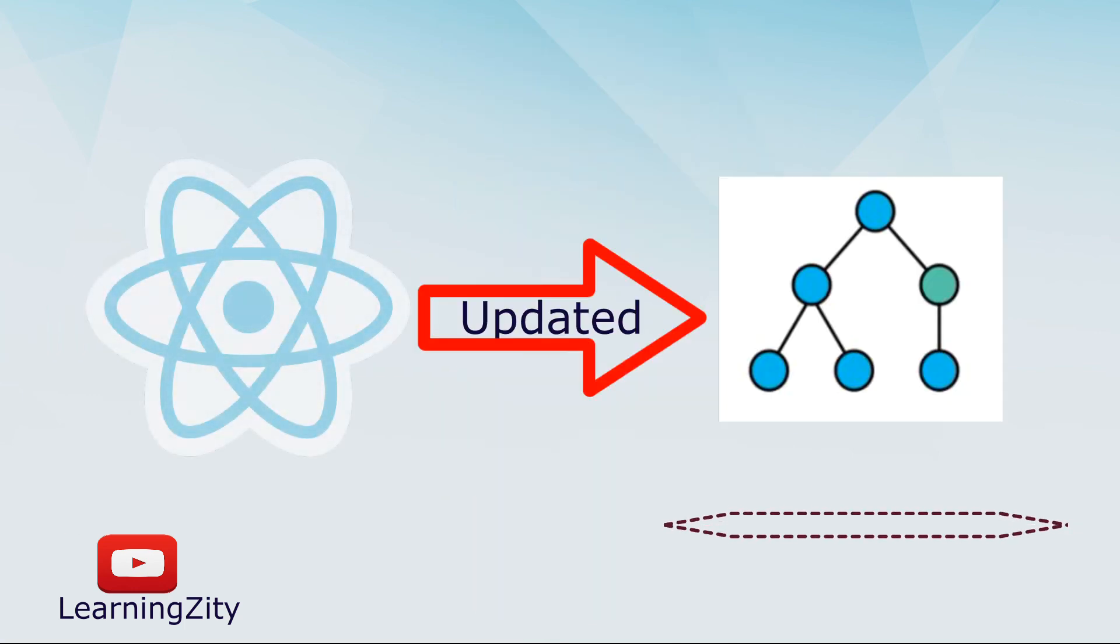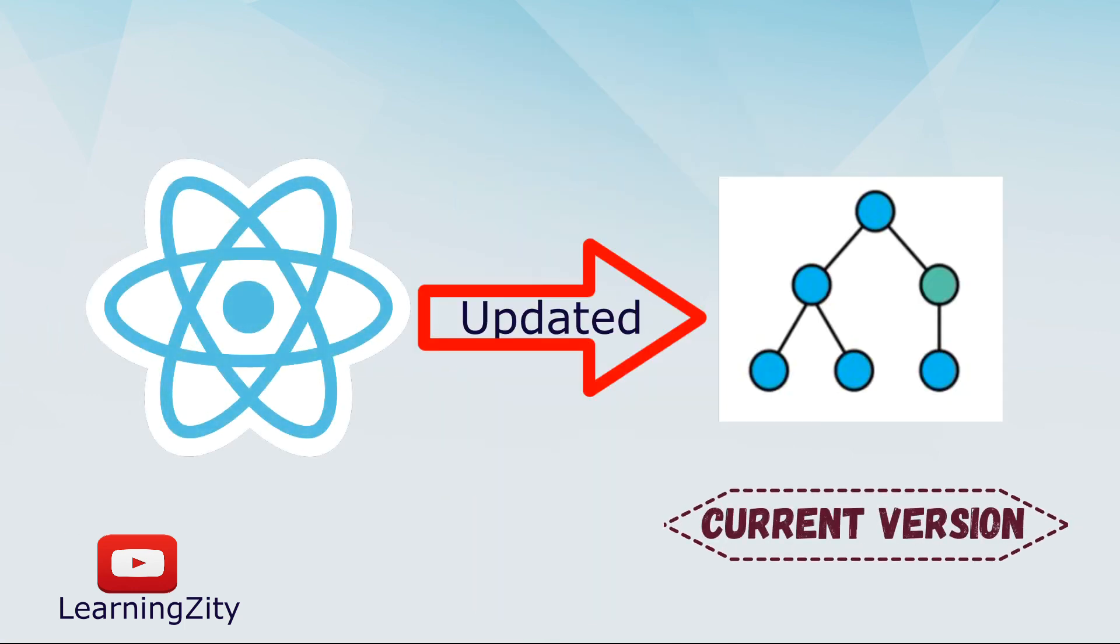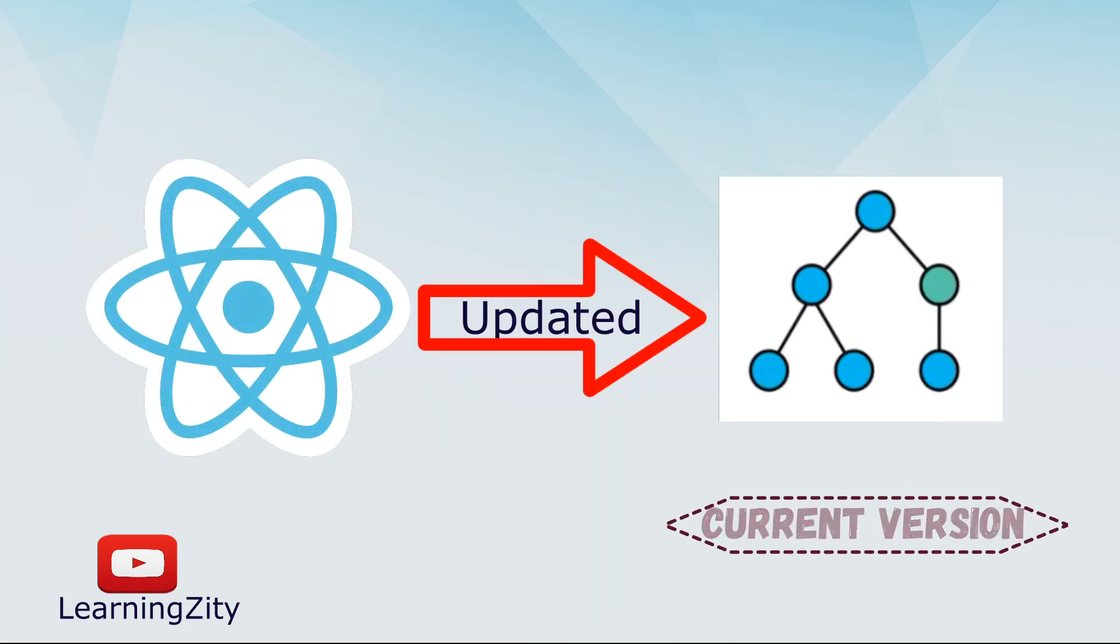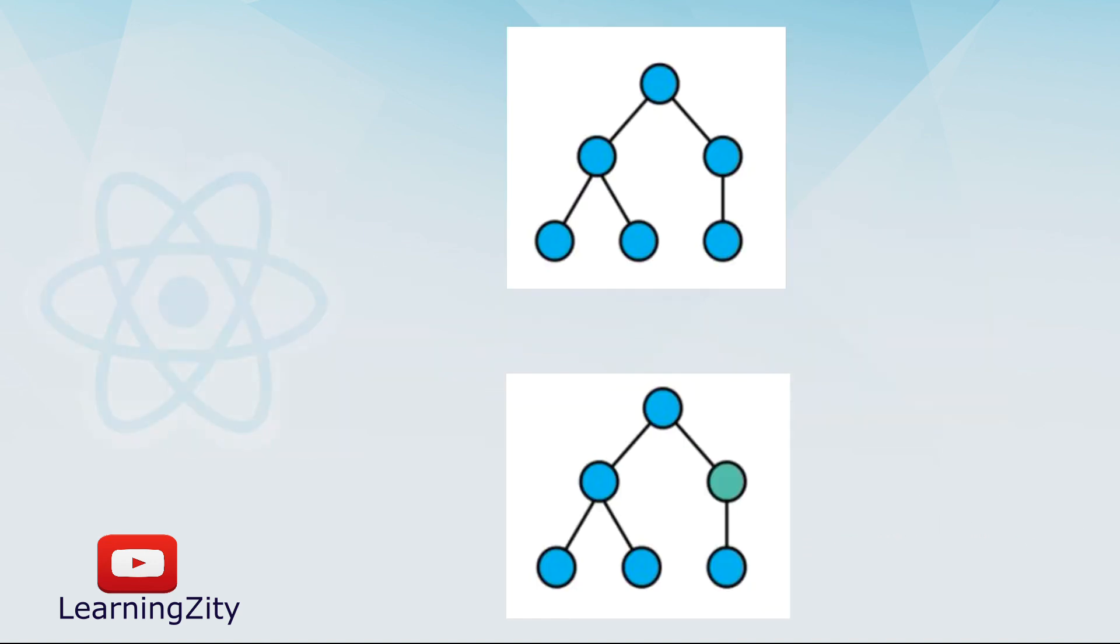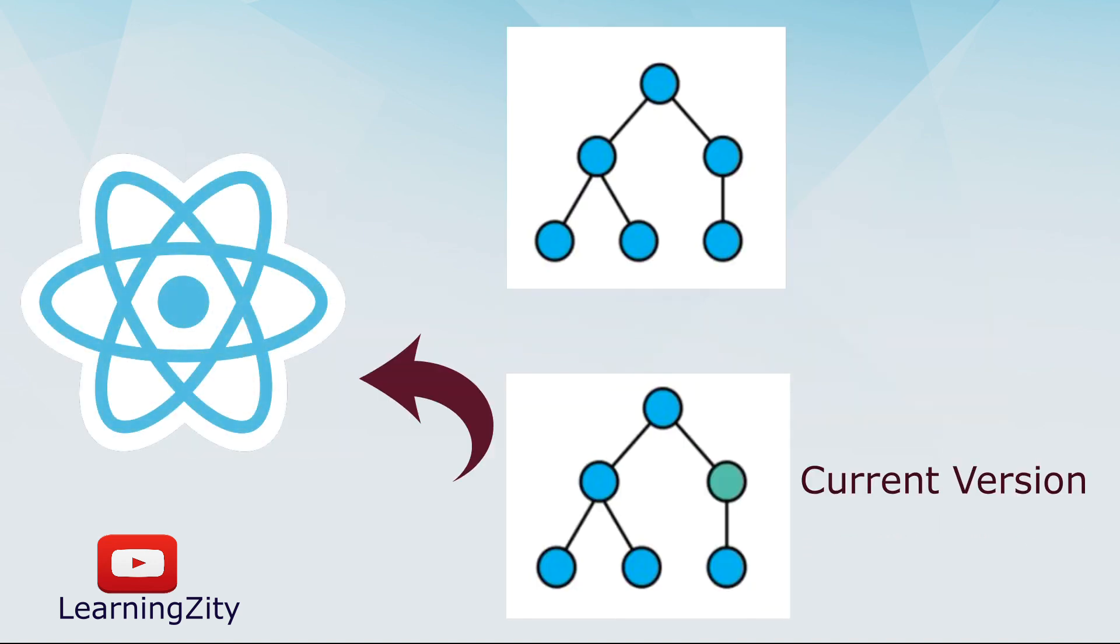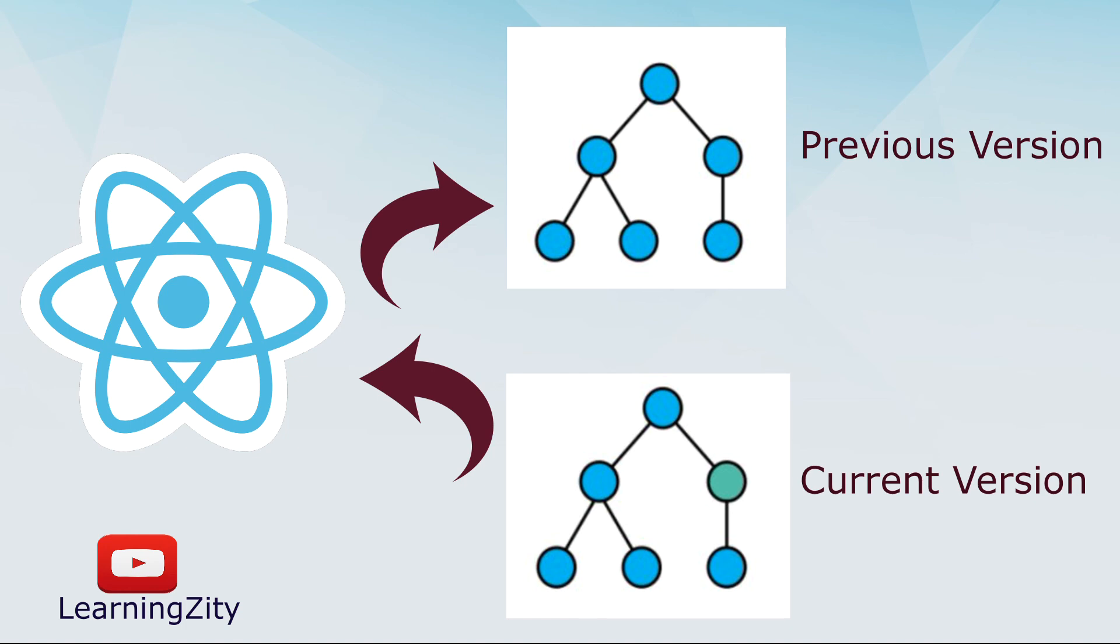Once the Virtual DOM has been updated, React then compares the current version of the Virtual DOM with the previous version of the Virtual DOM.